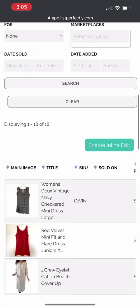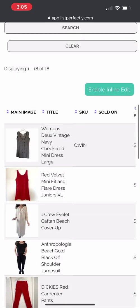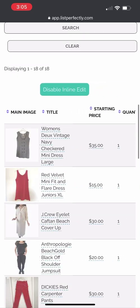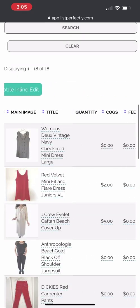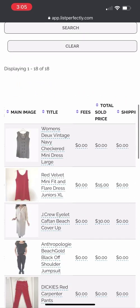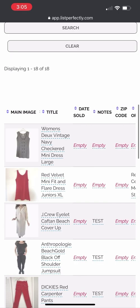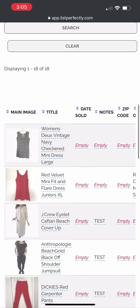You will also be able to access the express editor. This will allow you to edit and update all of your listings one by one in a faster process.